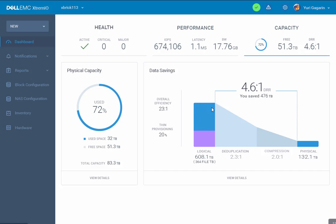The blue represents the block capacity, and the purple represents the new NAS capabilities.